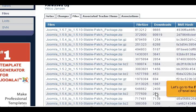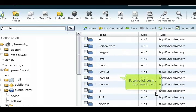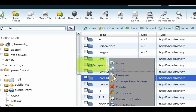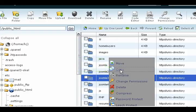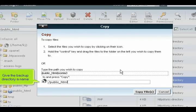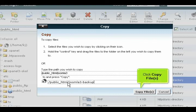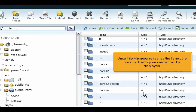Let's go to the file manager in cPanel and do that now. Right-click on the Joomla folder. Go to copy. Give the backup directory a name. Click copy files. Once file manager refreshes the listing, the backup directory we created will be displayed.